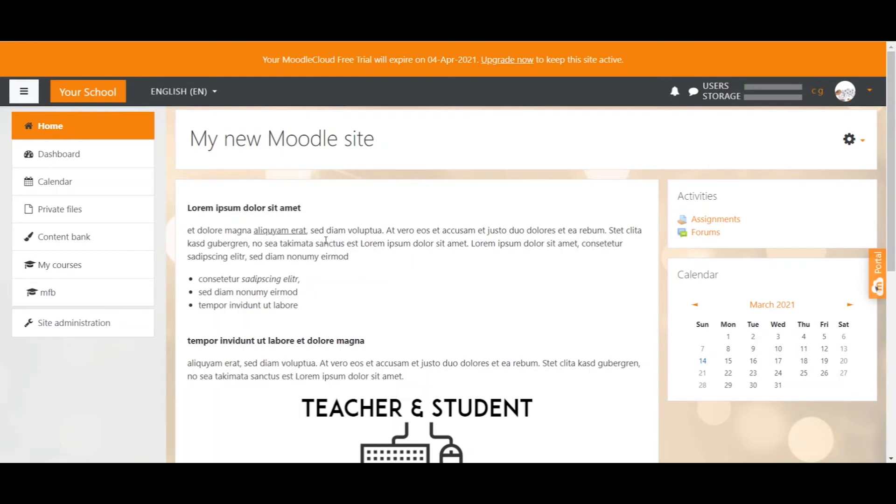A cohort is basically a collection of users which you can use for bulk actions. So you could for example enroll a cohort with 100 users in it in a course rather than enrolling all 100 users individually.